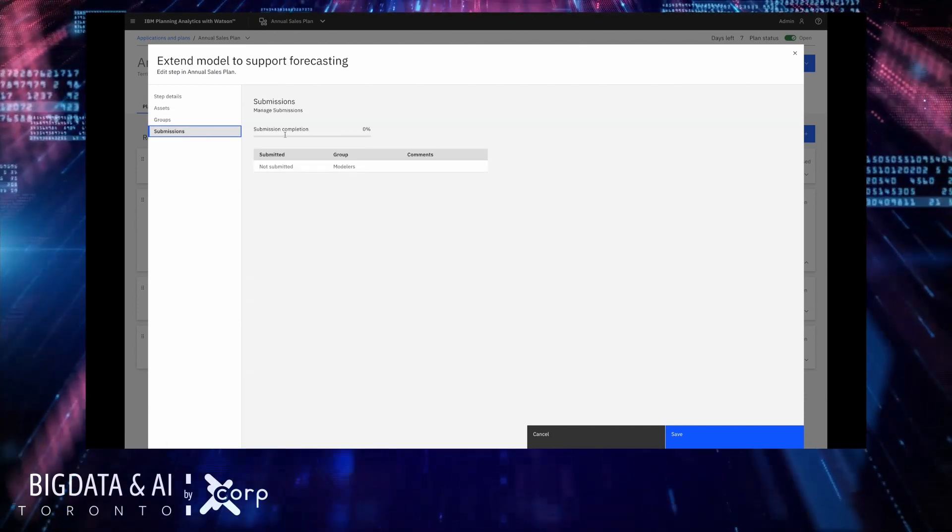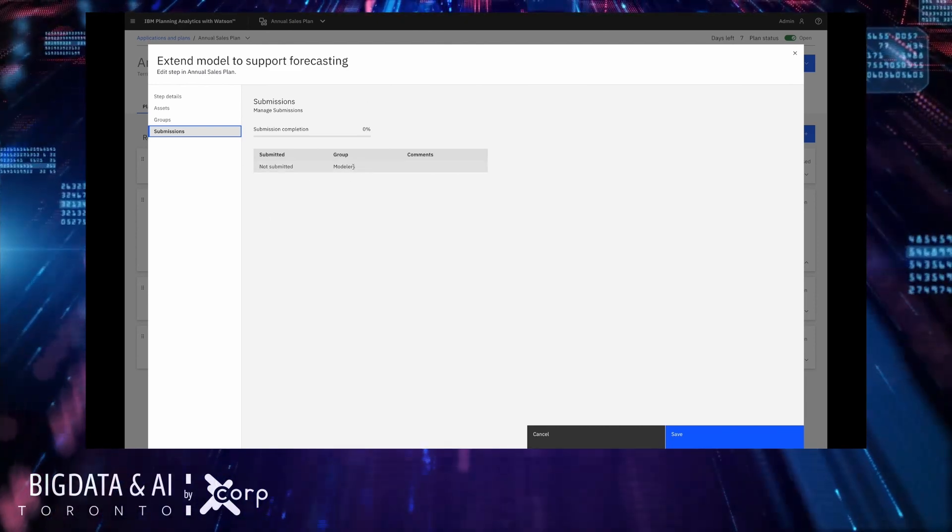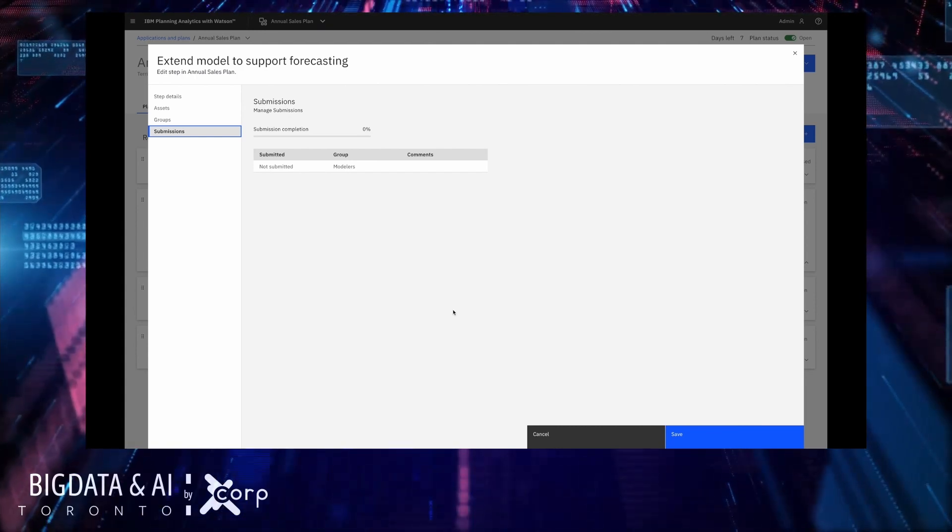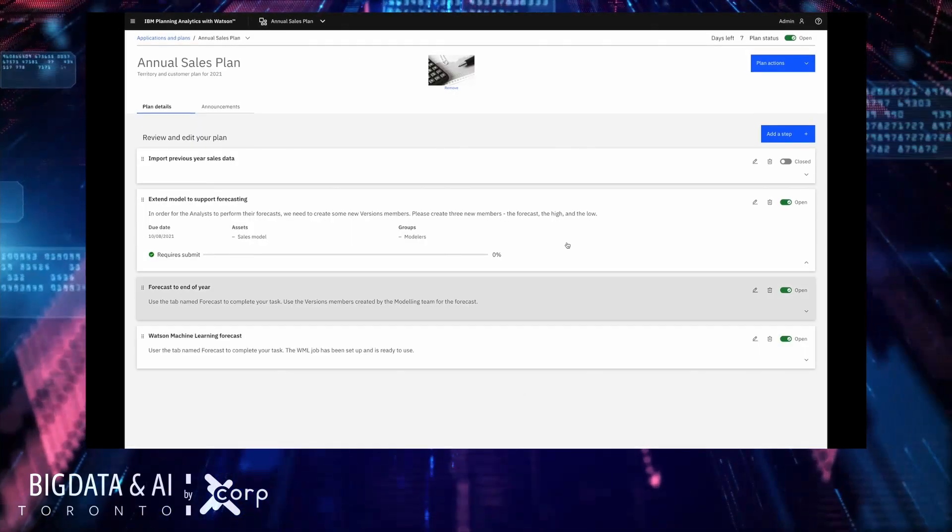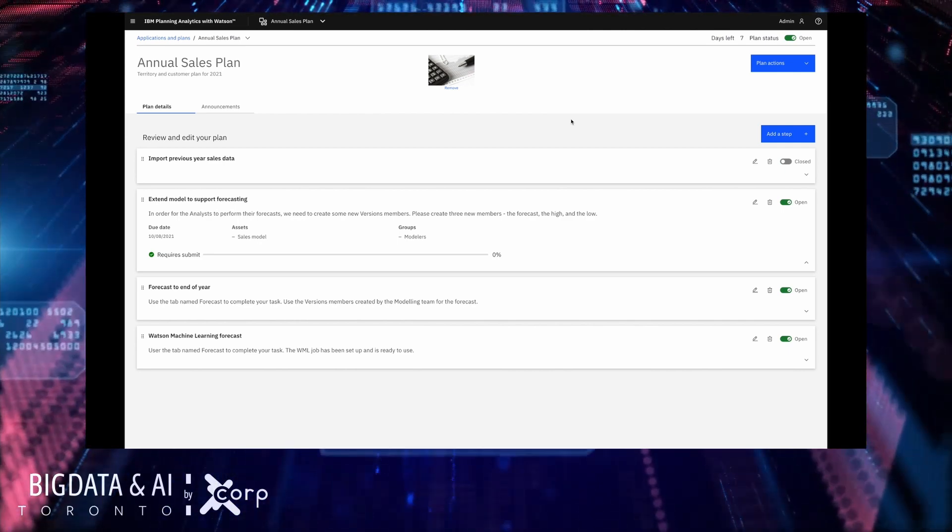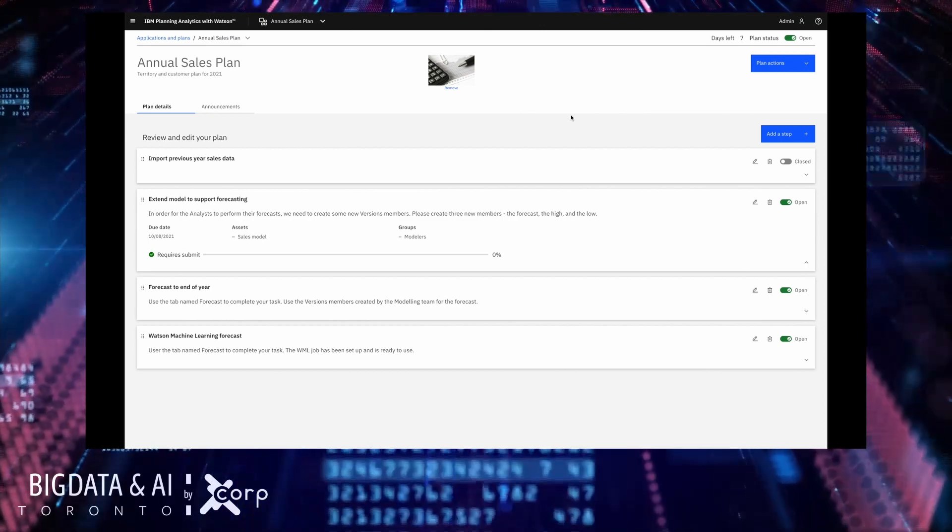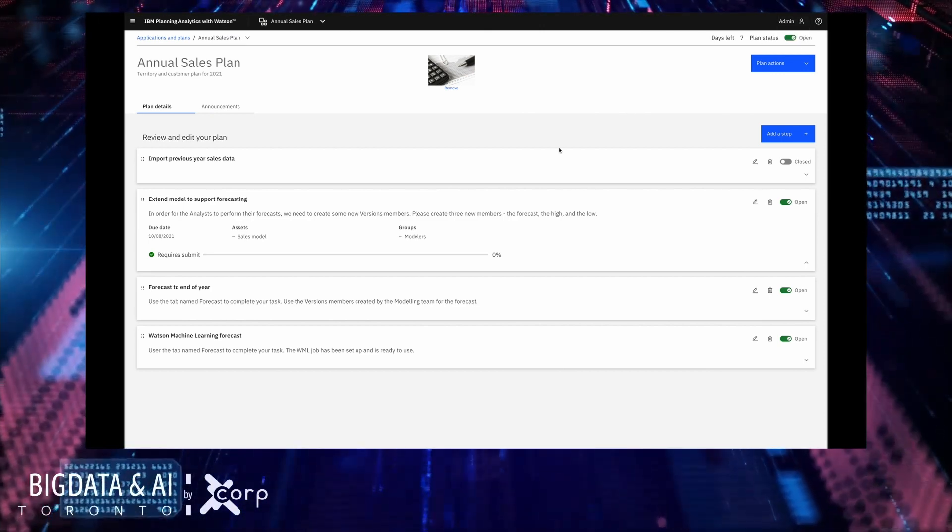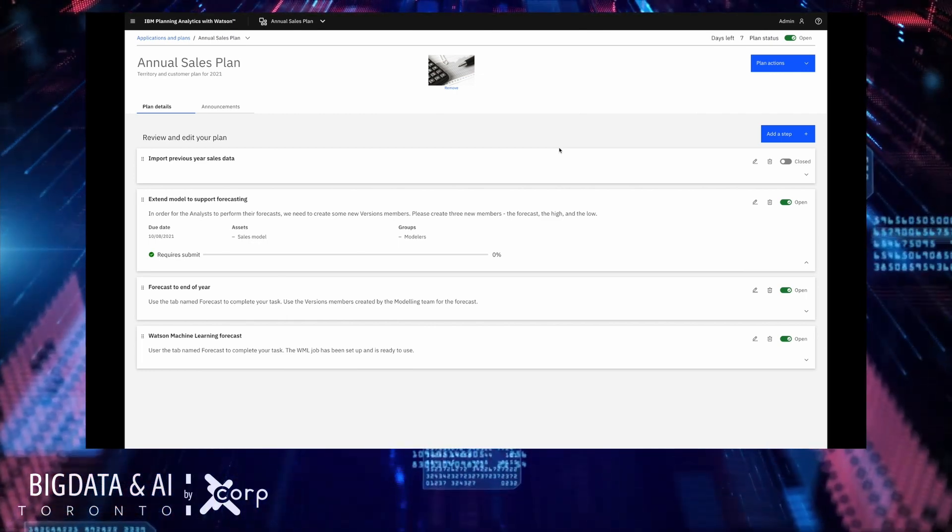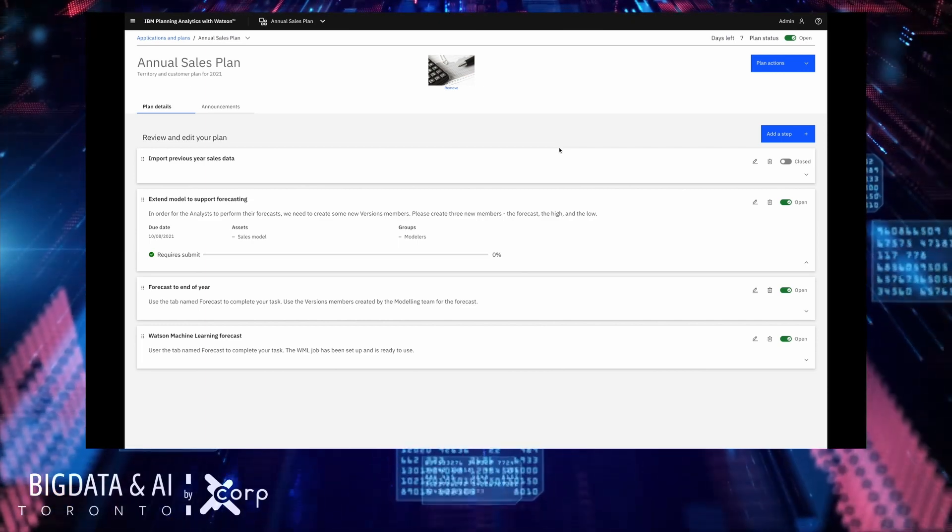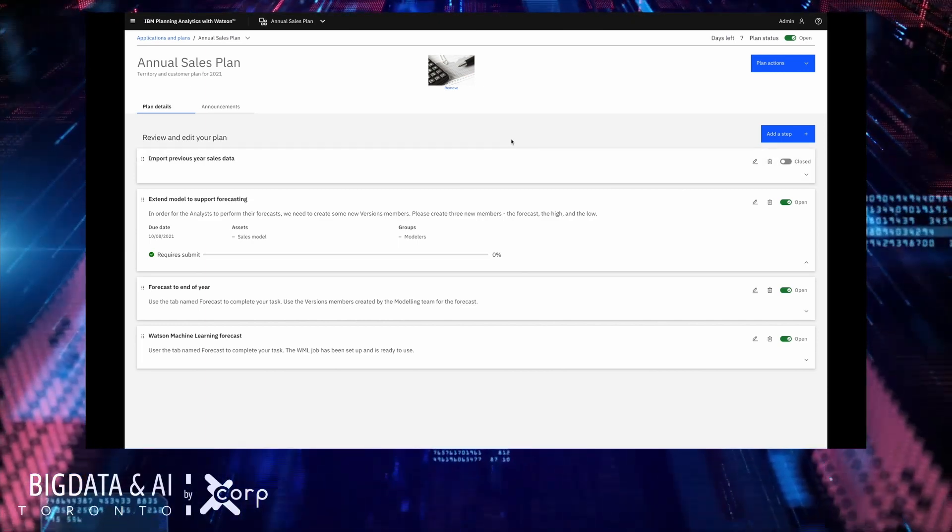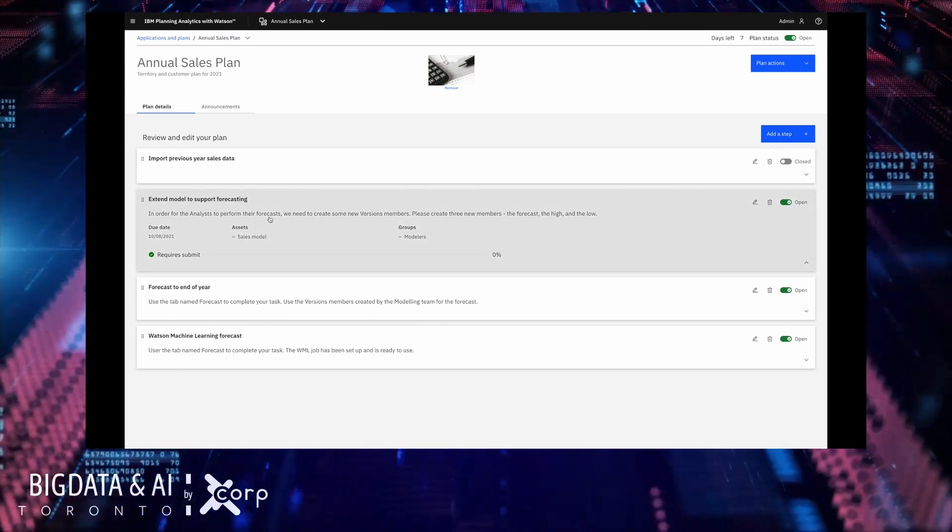I can then also view whether or not users have yet submitted it so I can see here that currently the modelers have not yet completed this particular task. Now as we're part of the way through the planning process already for this plan you can see that the plan is in an open state this makes it visible to any users who are associated with this plan. If this plan were closed when they logged into Planning Analytics they would not see this plan.